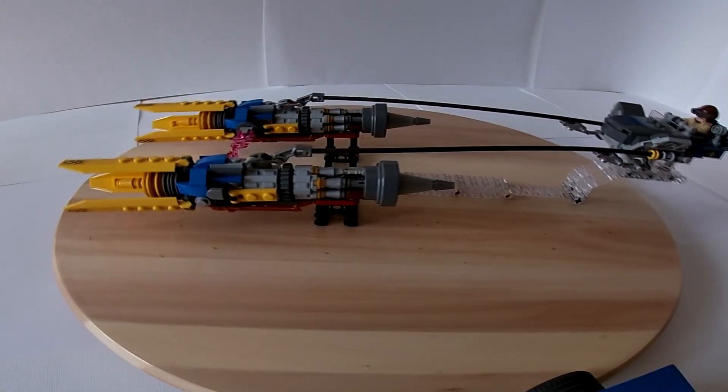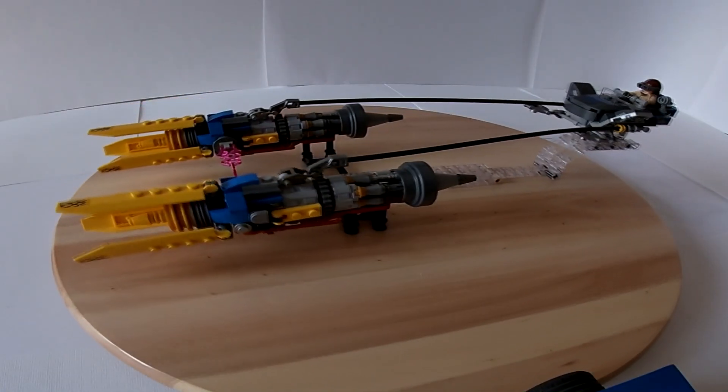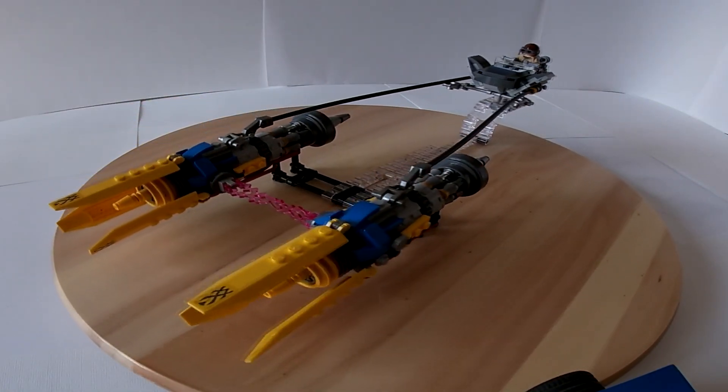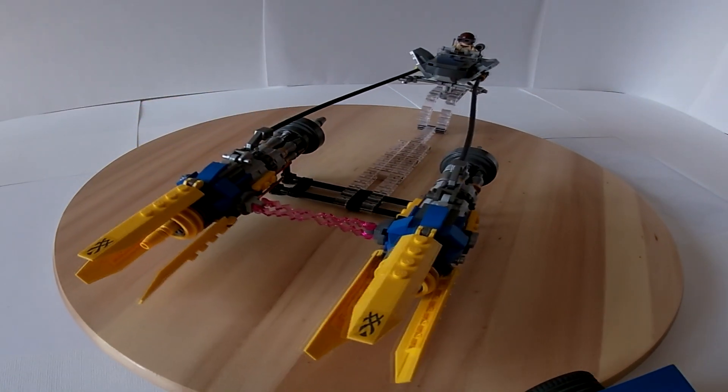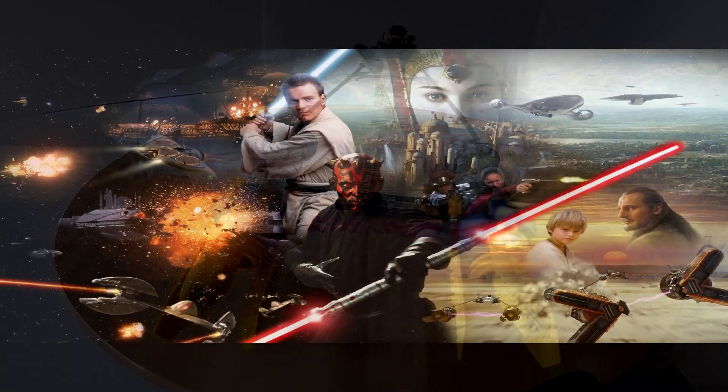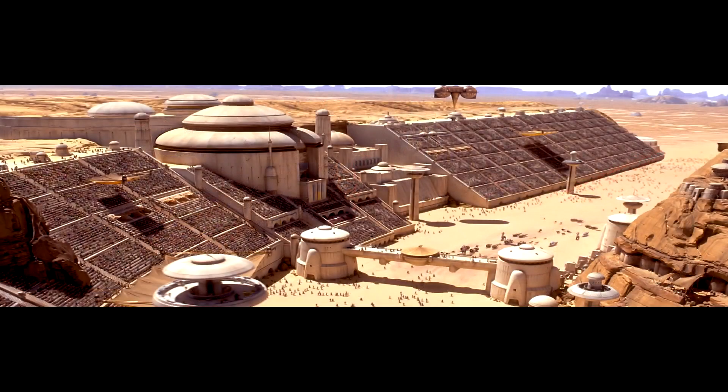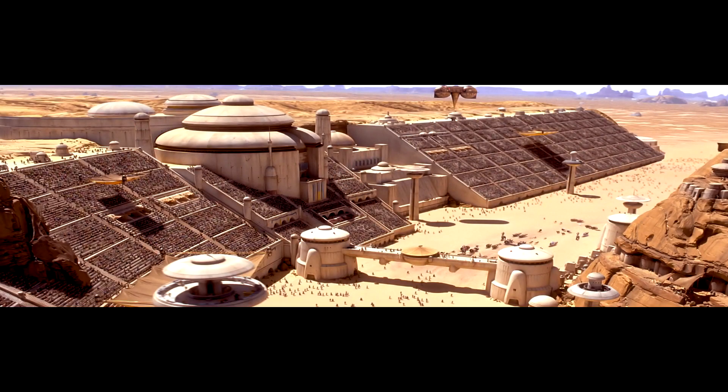So I started modifying its structure and shape in order to achieve the right look since The Phantom Menace is my favorite episode and I love the pod racing scene.